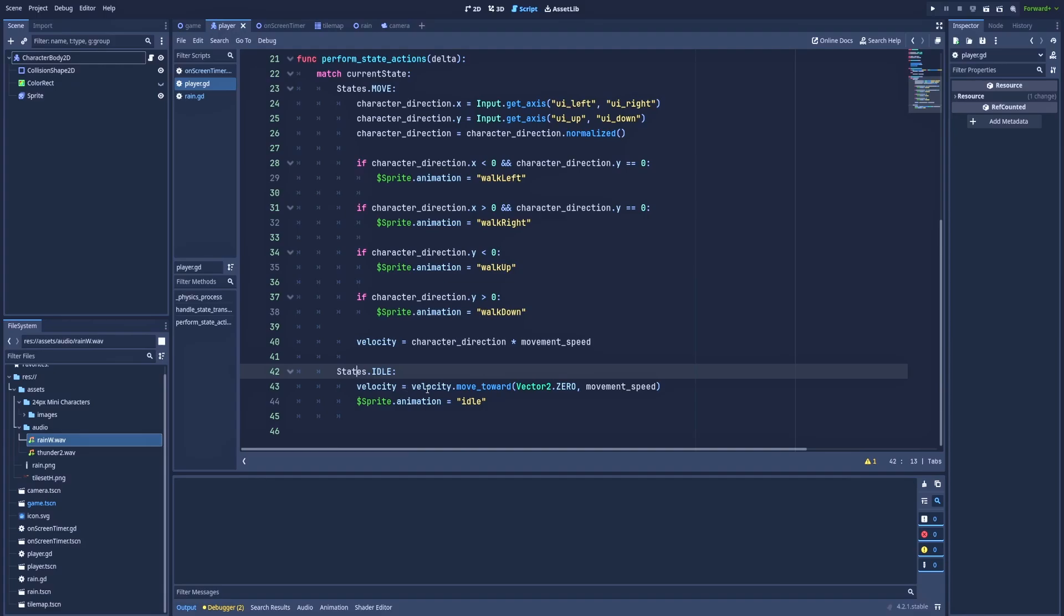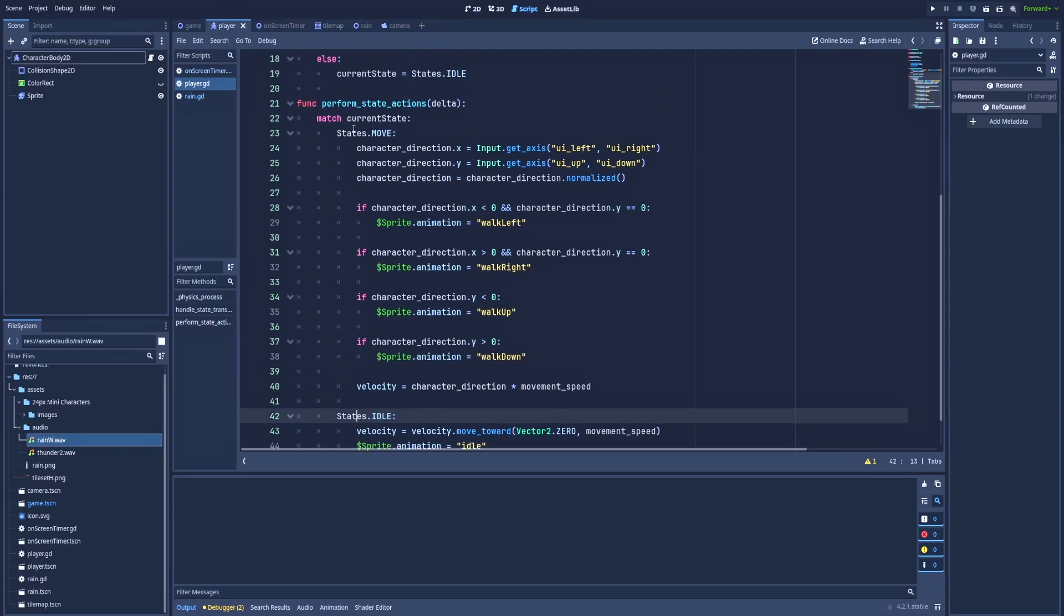Velocity equals velocity.move_toward vector0 to simply stop our character from moving. And also sprite.animation idle, we change the animation to idle. And that's it for the idle. Let's get to the move state where we've got the logic for our movement.